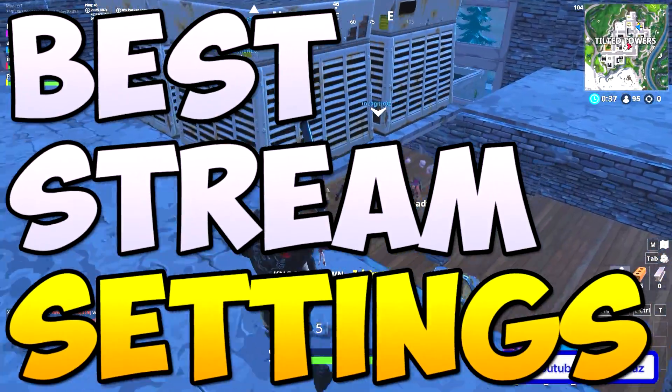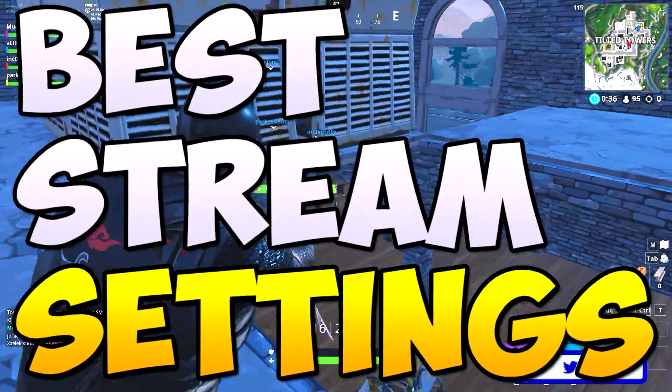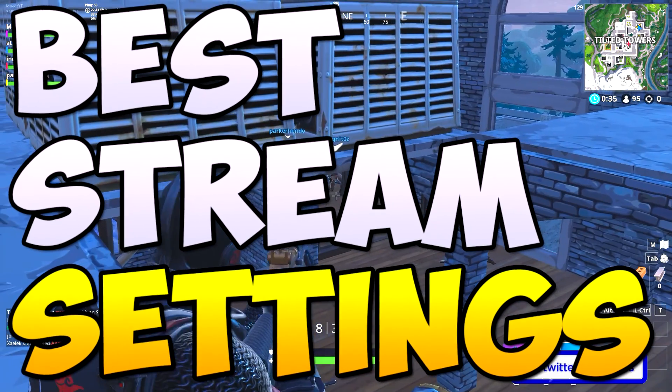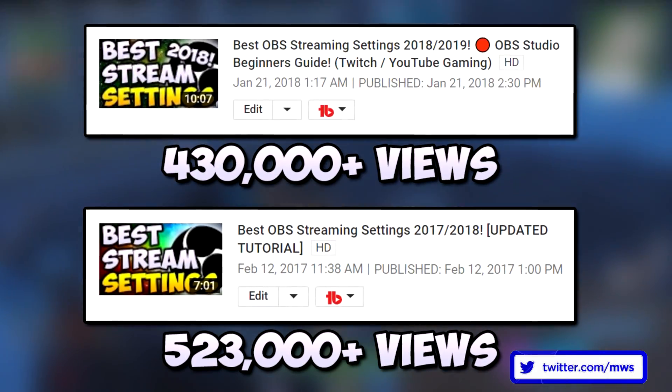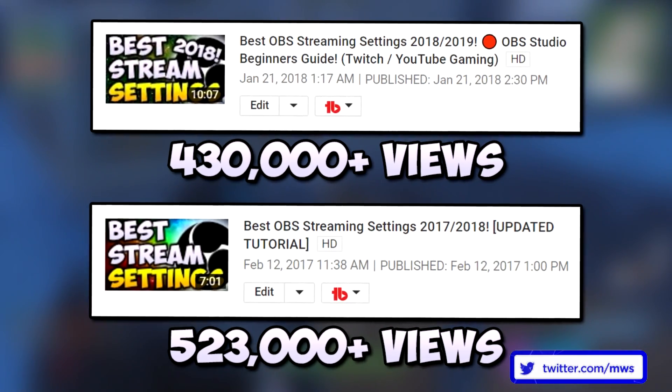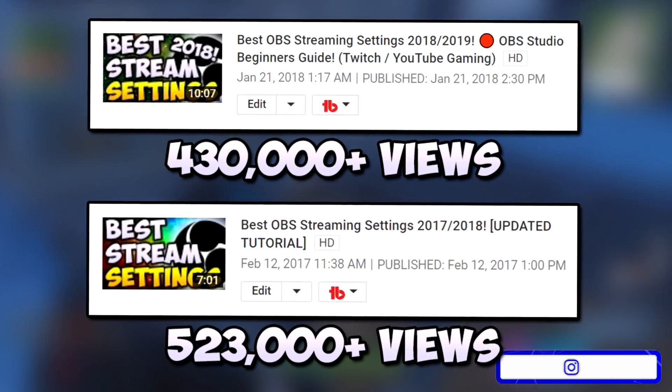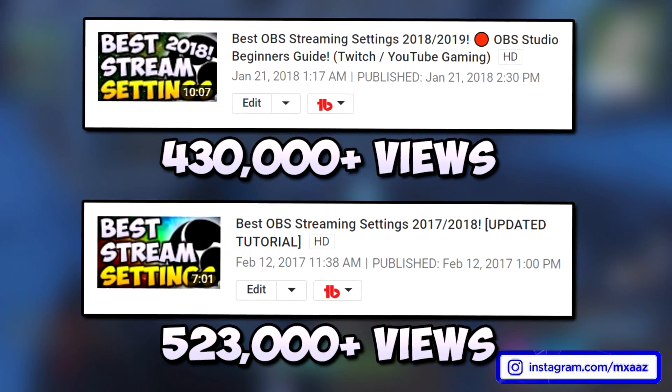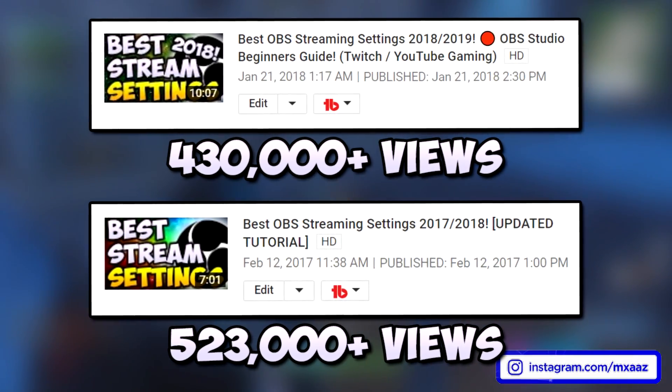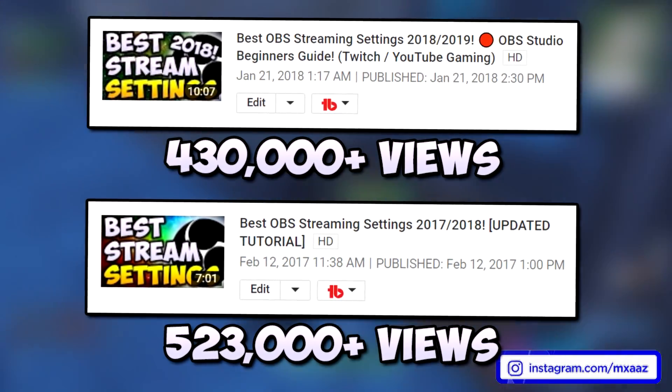So in today's video I'm going to be telling you guys the best OBS streaming settings in 2019. If you want some proof as to why I'm a good person to go to for this kind of stuff, I have the most popular 2017 and 2018 version of this video. So hopefully we can do it again for 2019.